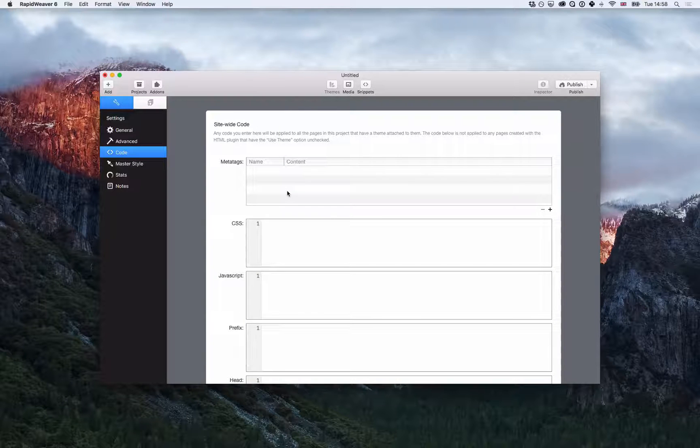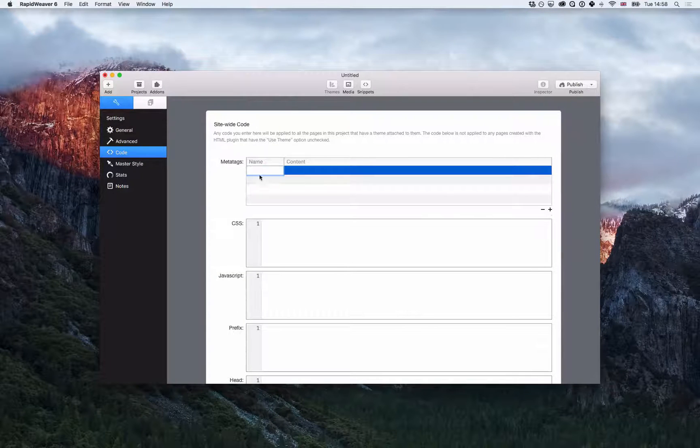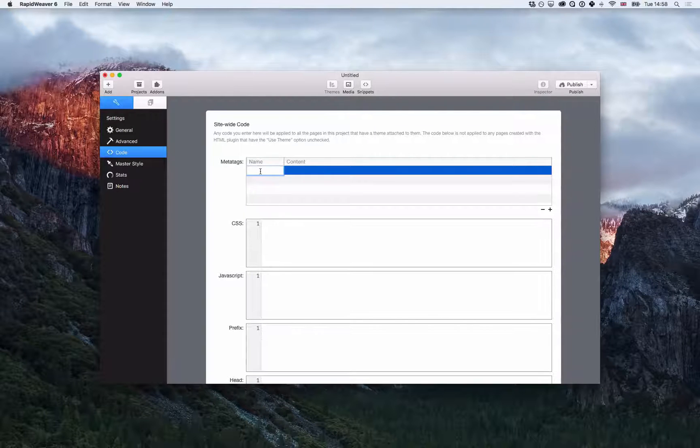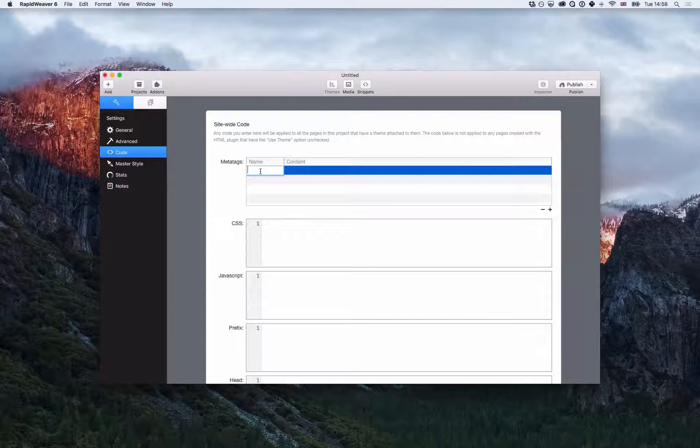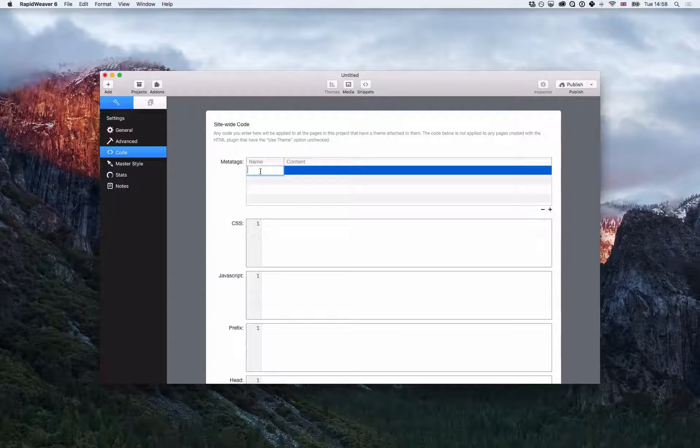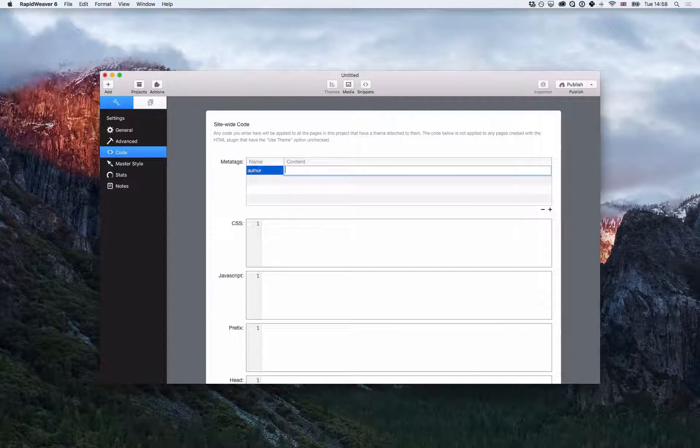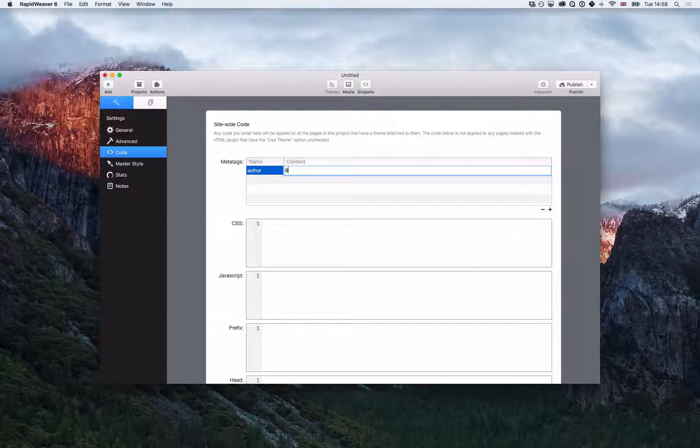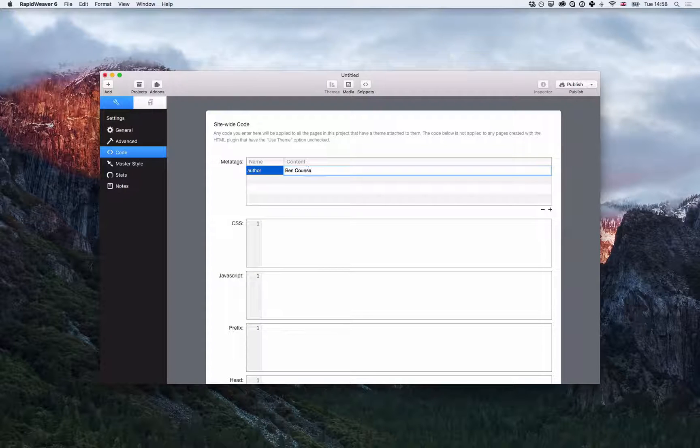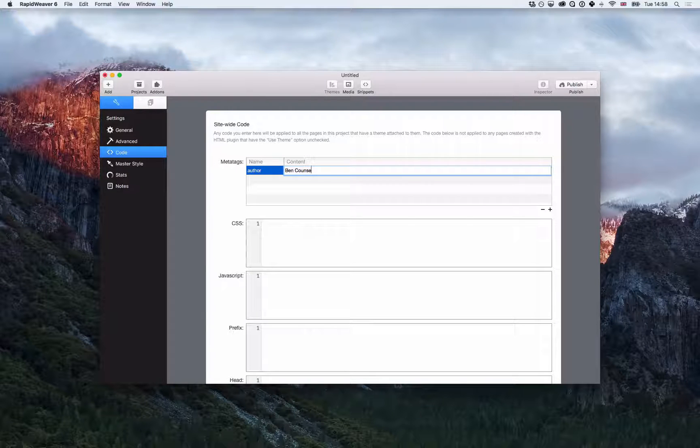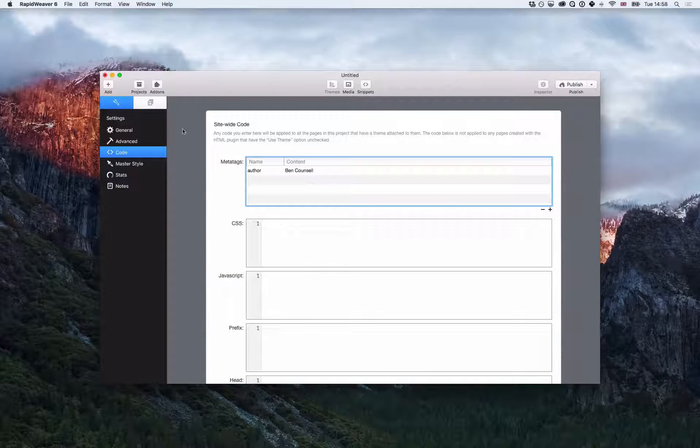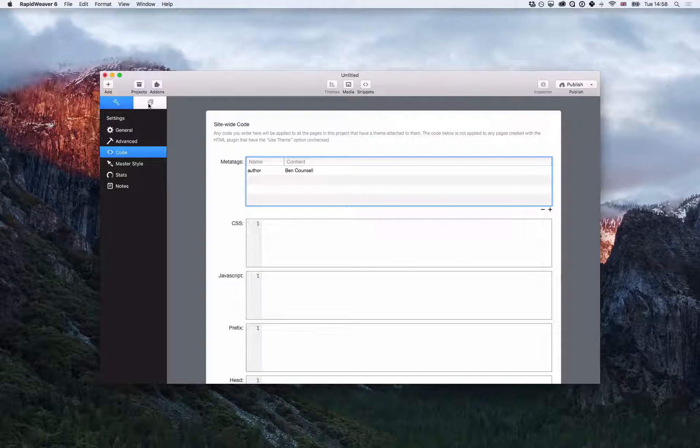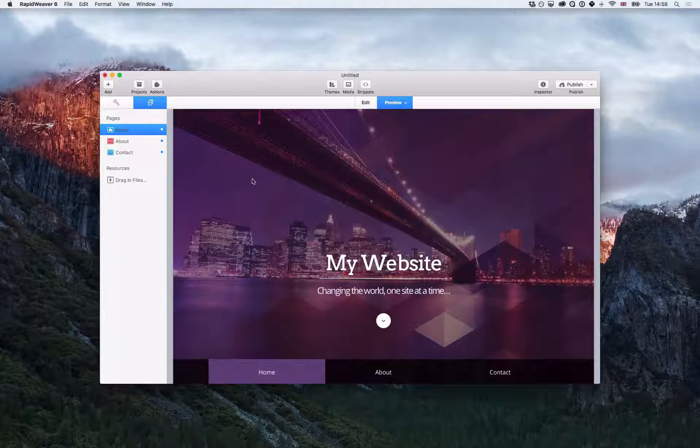Now these meta tags will be added to every page on your website. So if I click the plus button, just give the tag a name - for example, author. So the author for this website, the content is me, so I'm going to put Ben Council in there because I made this site, and it's as simple as that.